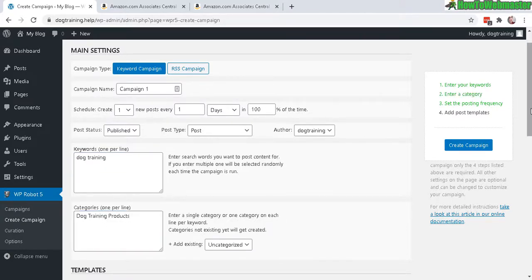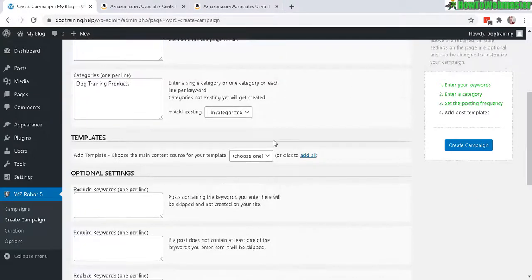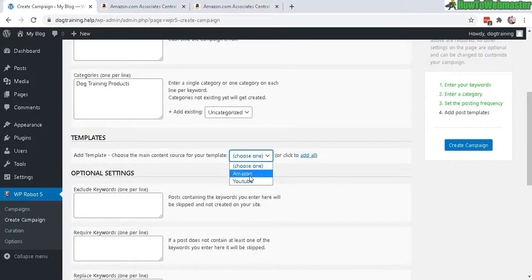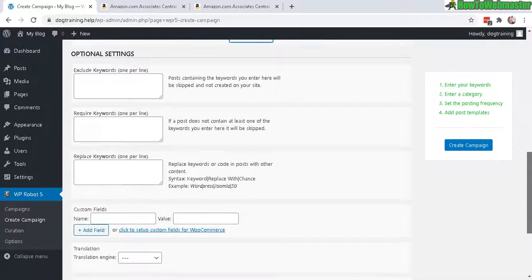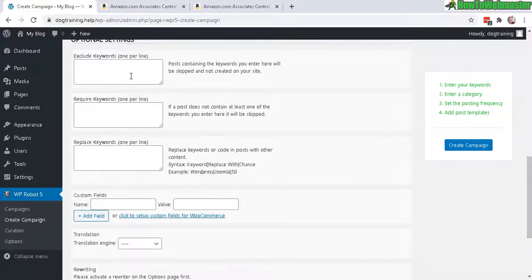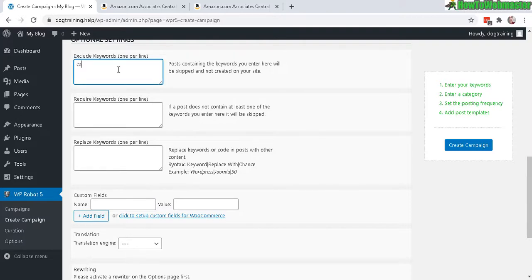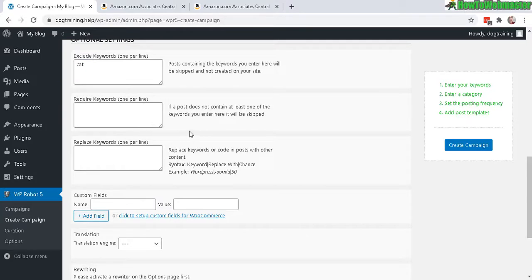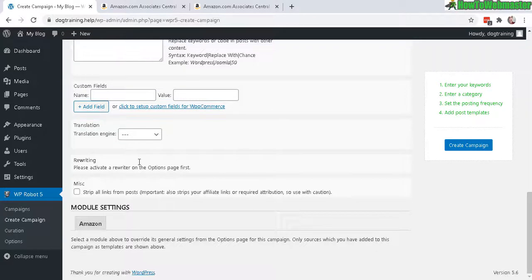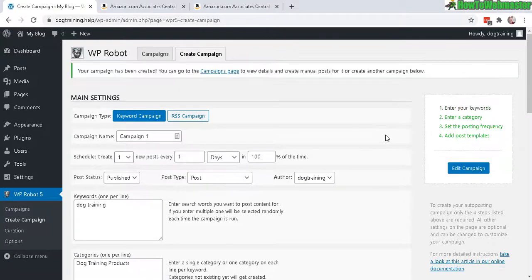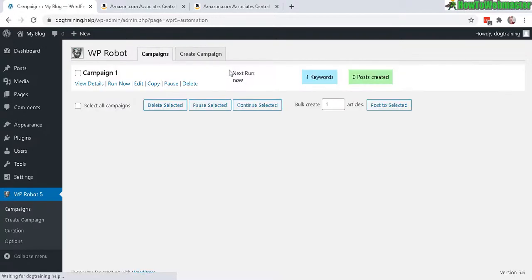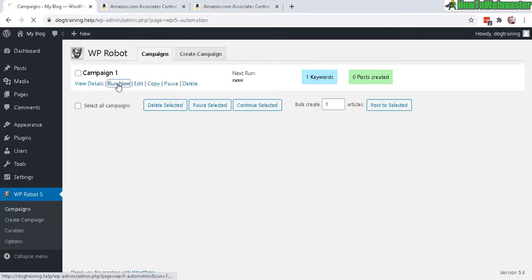Okay, now the templates - you want to make sure you select Amazon. That's pretty much it. You can exclude keywords if you want. If you don't want to see any cat products, then you would type in cat, and it will exclude all products containing the word cat. And next, you can choose other options here like translation and rewriting if you want to set those up. For now, let's just keep it simple and let's create the campaign.